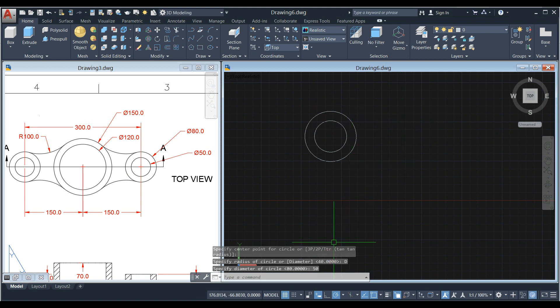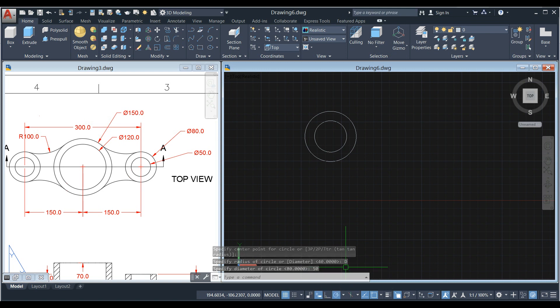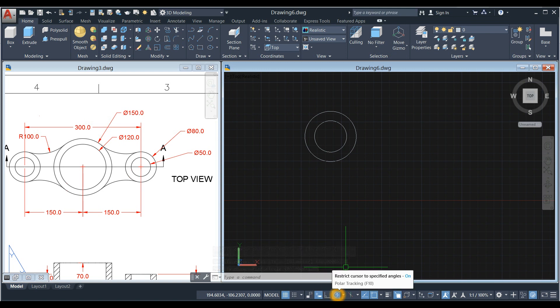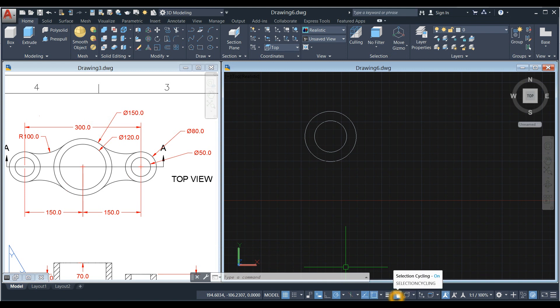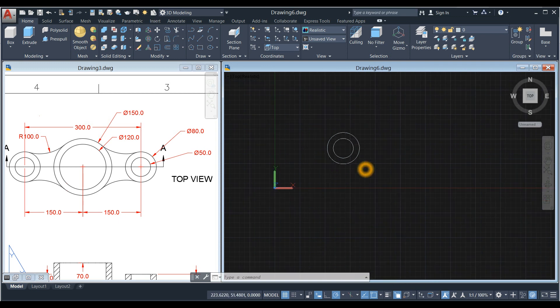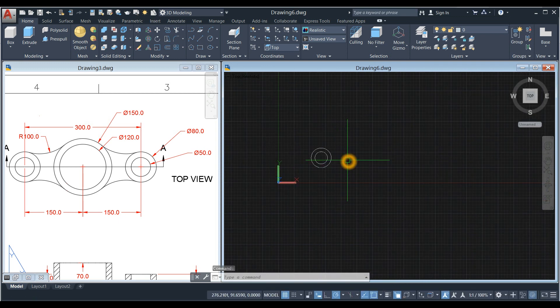Before we proceed, go down to the Status Bar and make sure your Dynamic Input is on, Polar Tracking, Object Snap Tracking, Object Snap, and maybe Selection Cycling.